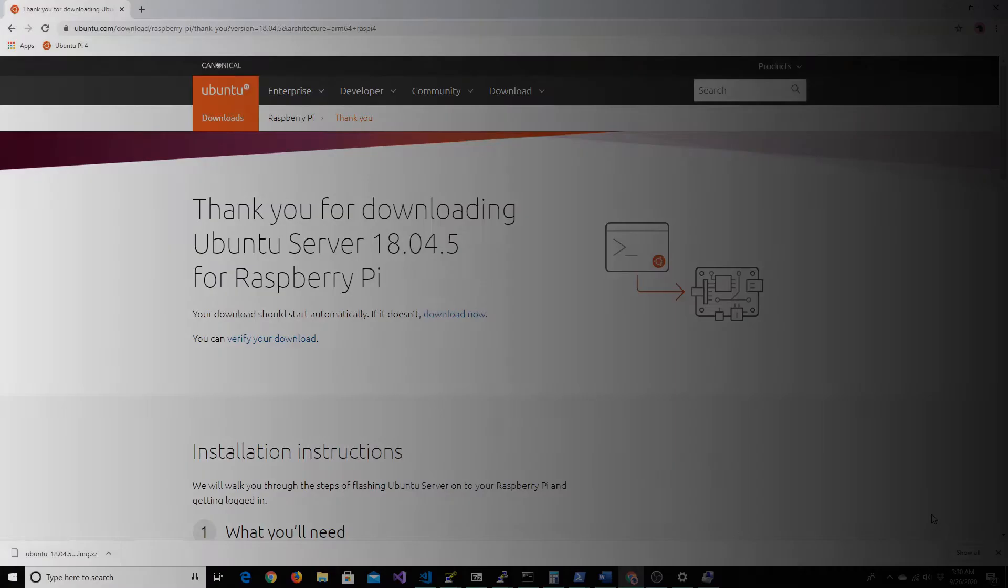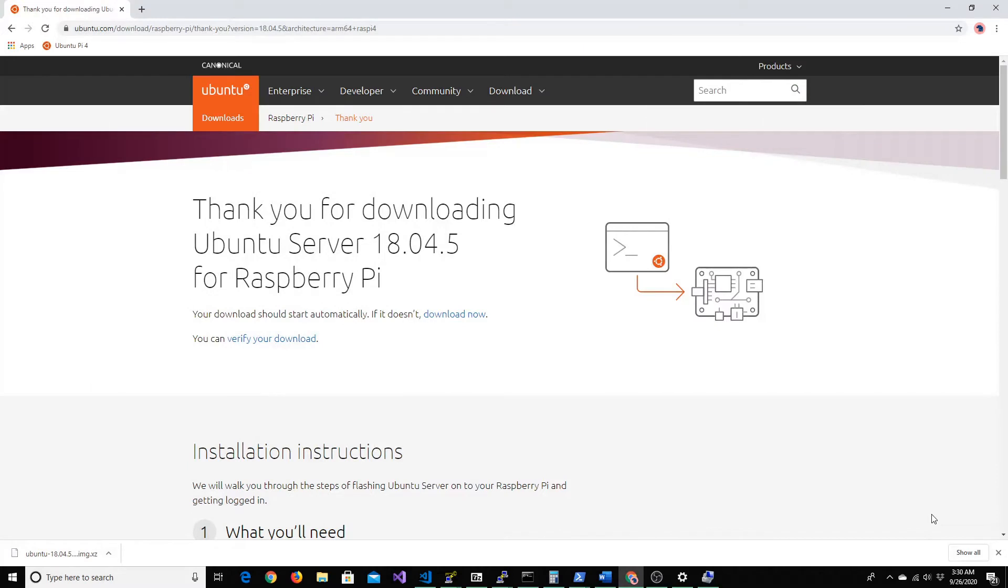So now the image is actually downloaded. We have to next burn it into our SD card and load it into our Raspberry Pi. So let's get going.